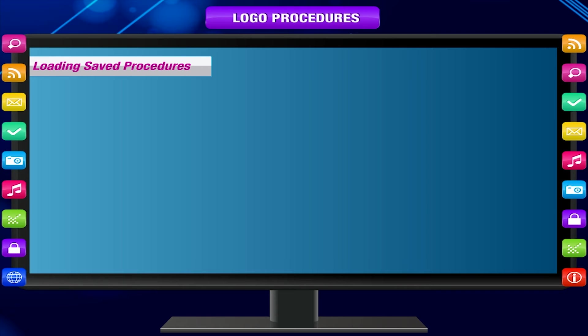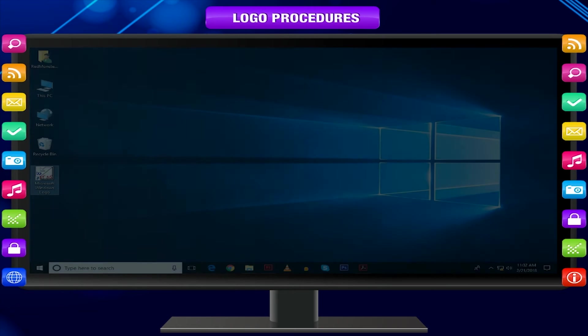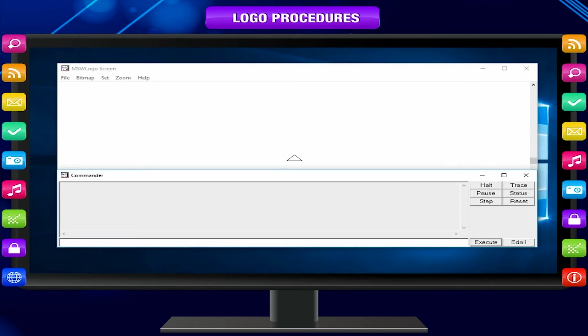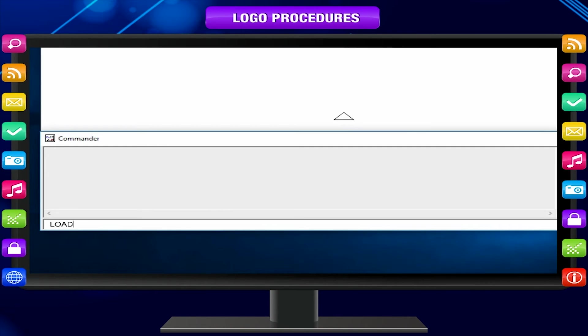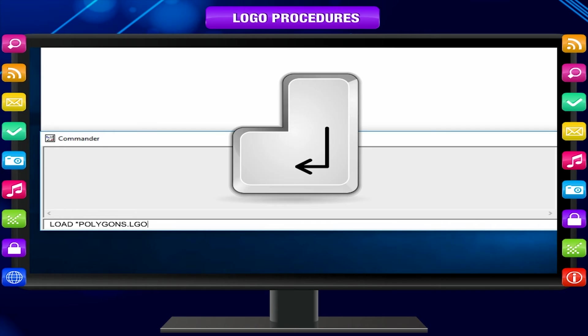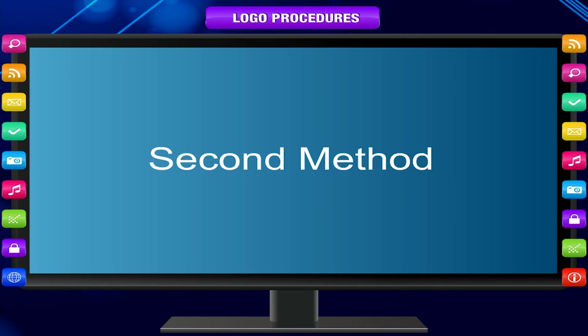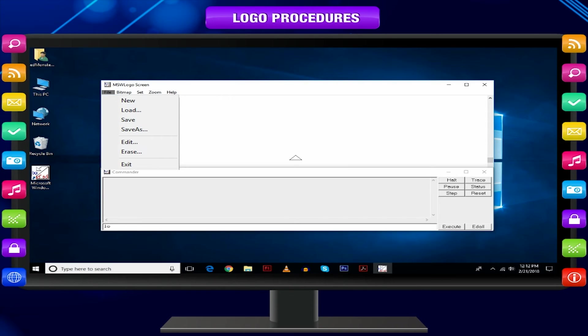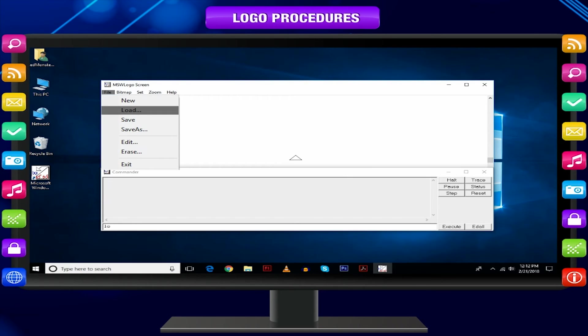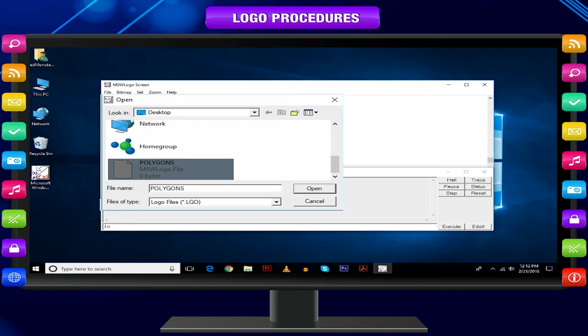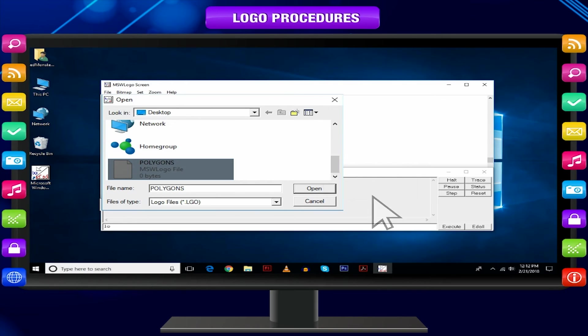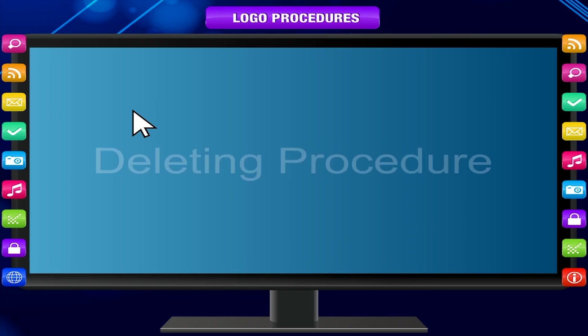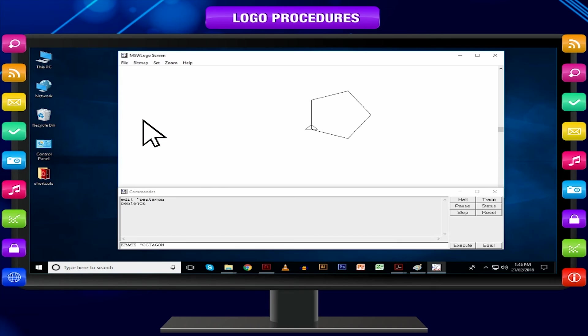Loading Saved Procedures: Select the file you want to open and press enter key.